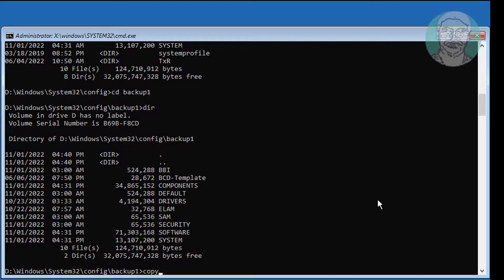Type copy space star dot star space drive letter backslash Windows backslash system 32 backslash config.